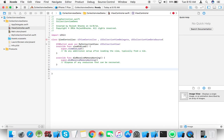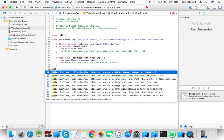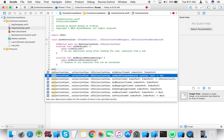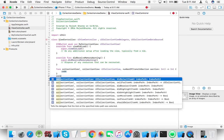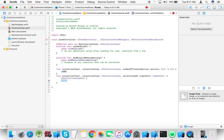The required methods are number of items in section and cell for item at index path.